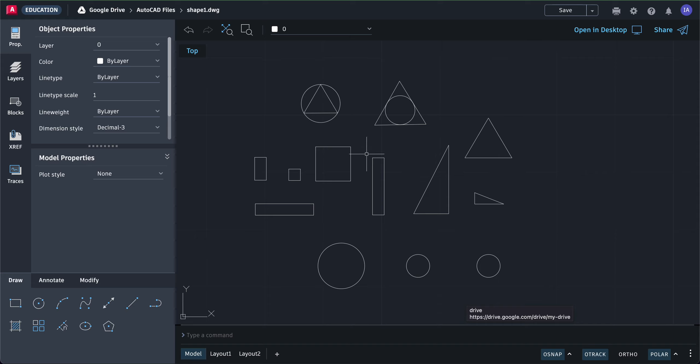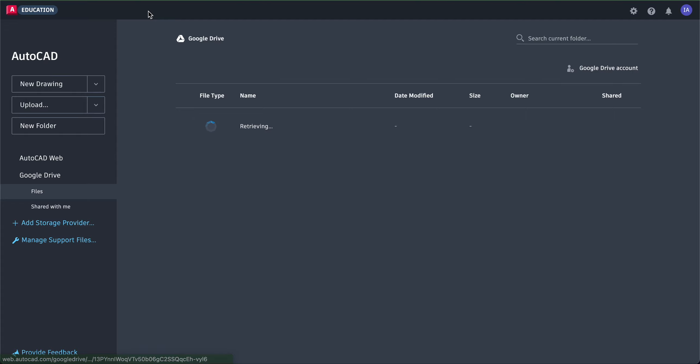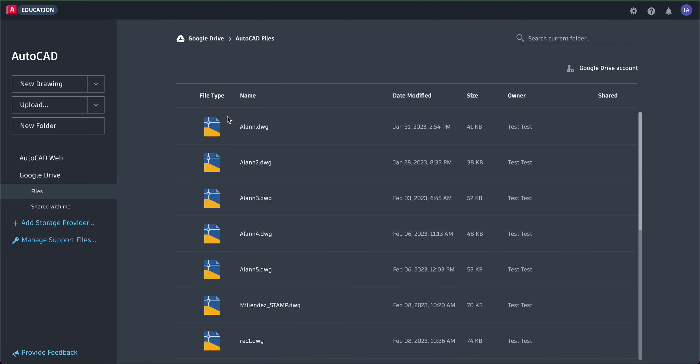We're practicing rectangles, squares, triangles, and circles. Let's start a new drawing. You can click your Google Drive or AutoCAD files, and you're immediately on your AutoCAD files in your Google Drive. We're going to start a new drawing.